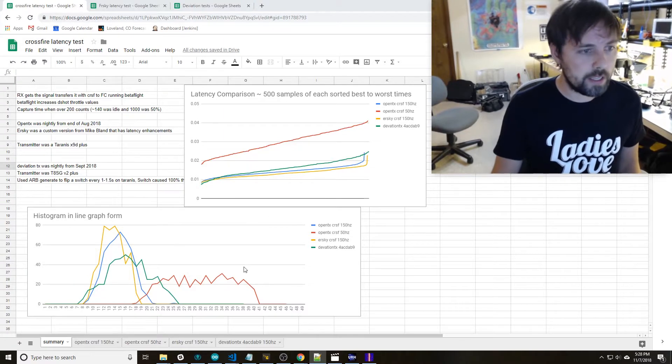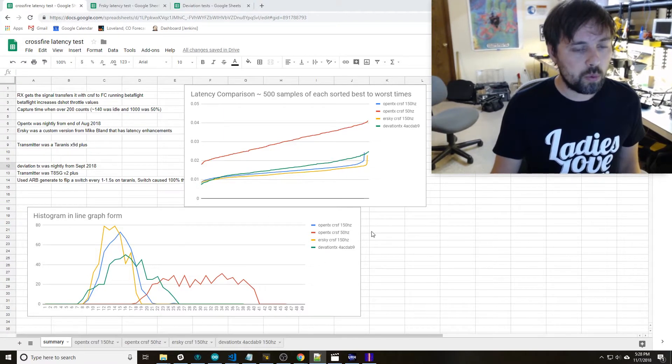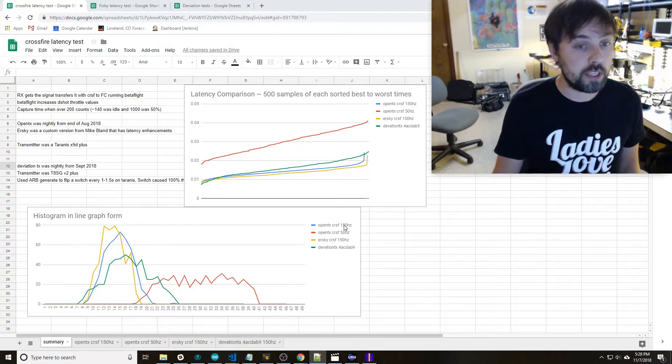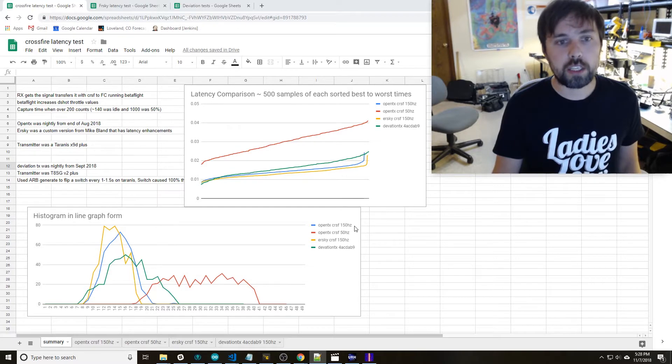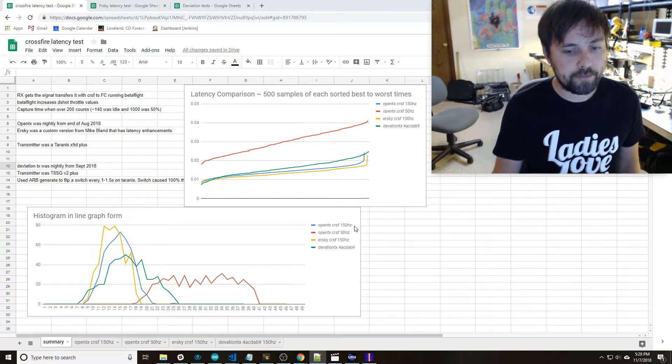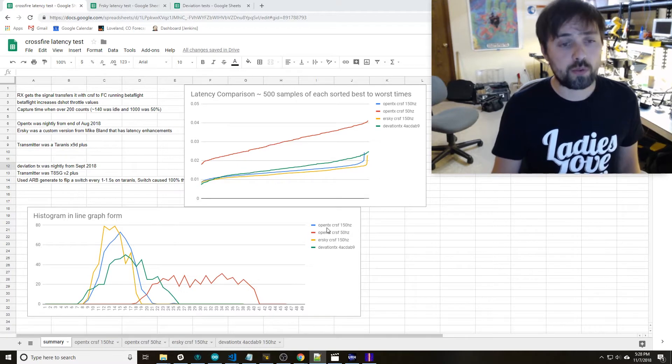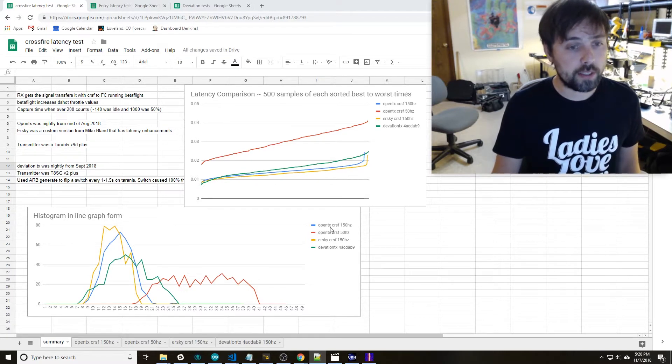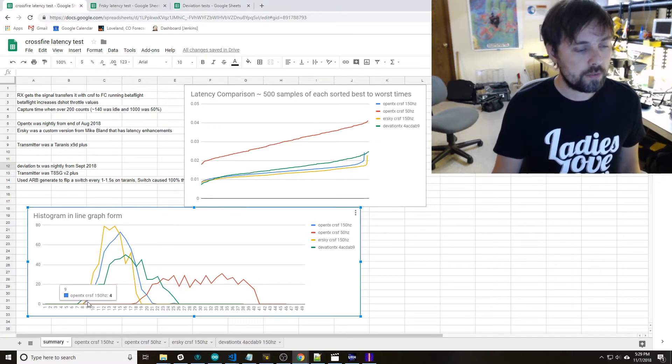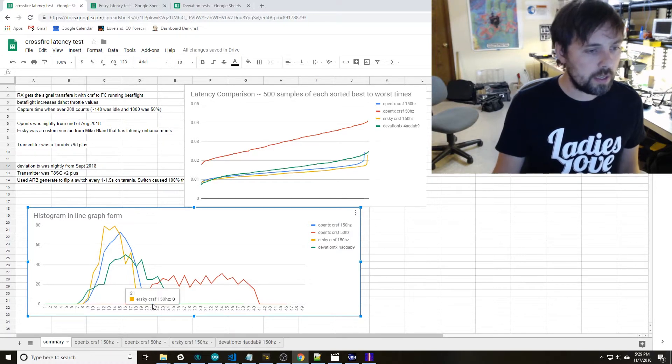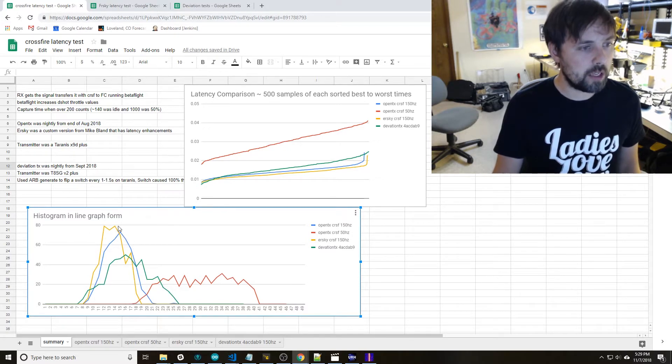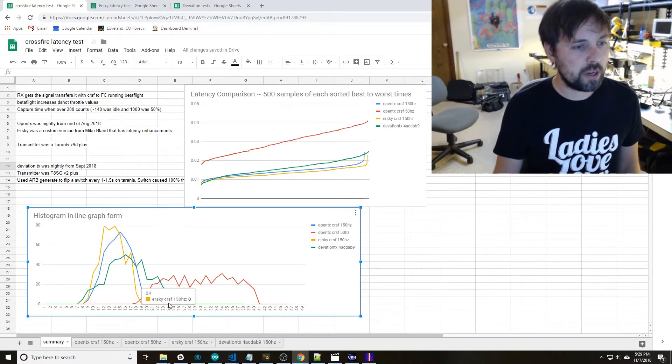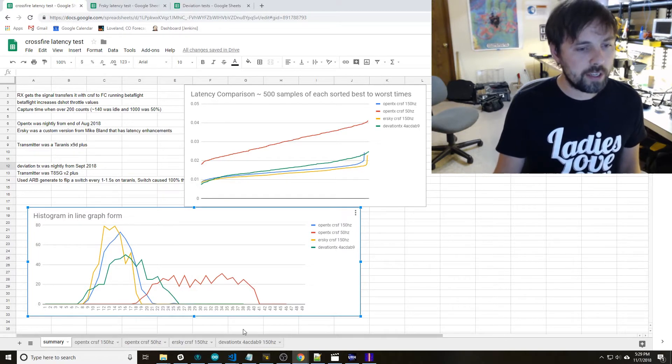Jumping into the data here, the one most people are probably interested in is this CrossFire 150 Hertz mode. That's the fast mode in CrossFire, the lowest latency mode, and this is running OpenTX. You can see on here you're getting about 9 to 21 milliseconds of latency where the blob maybe in the middle is at 15 milliseconds. So you get a somewhat of a normal looking curve.